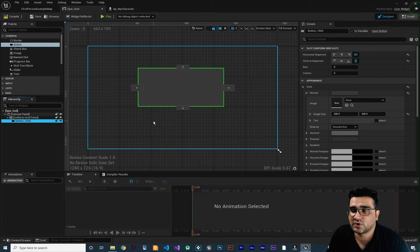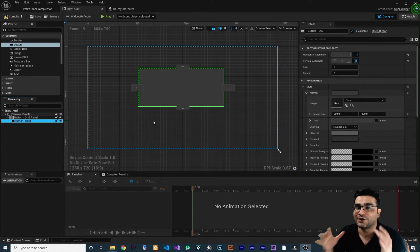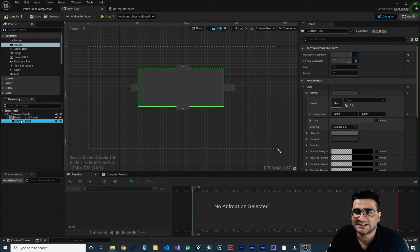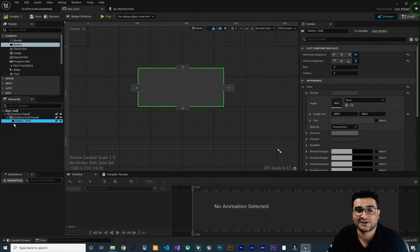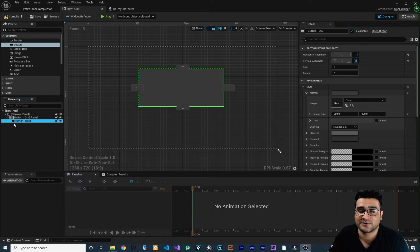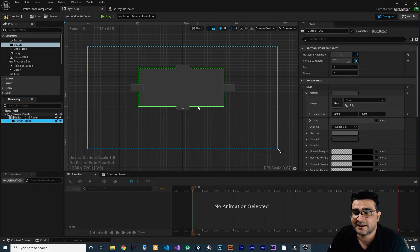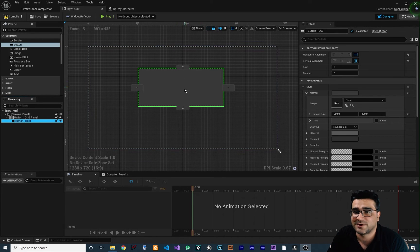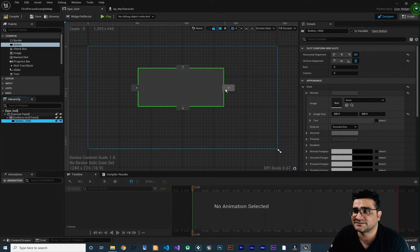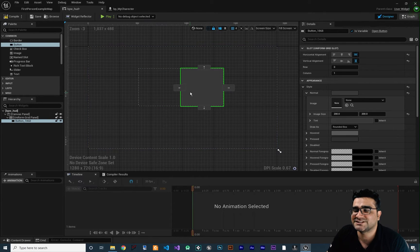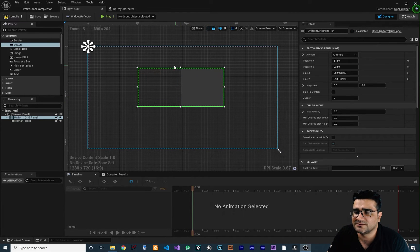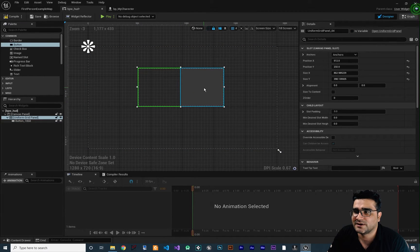And for creating another columns and another rows, you can just click on this button and you want to create another column for example and put this button in there. So if you click your button and click on this arrow in here, now it creates two columns and one row.